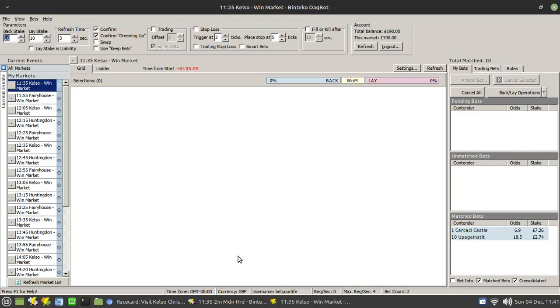So I shall report back at some stage later in the month to let you know how this is going. But it looks like it's gone off to a winning start. The balance hasn't been refreshed yet. I'll let you know. Cheers.